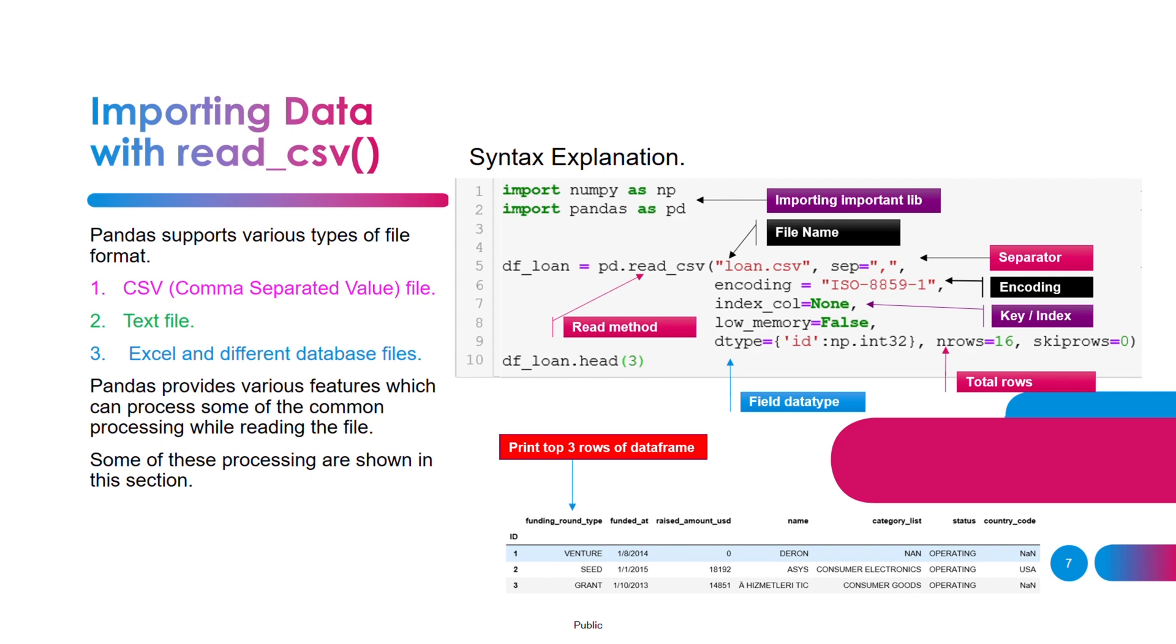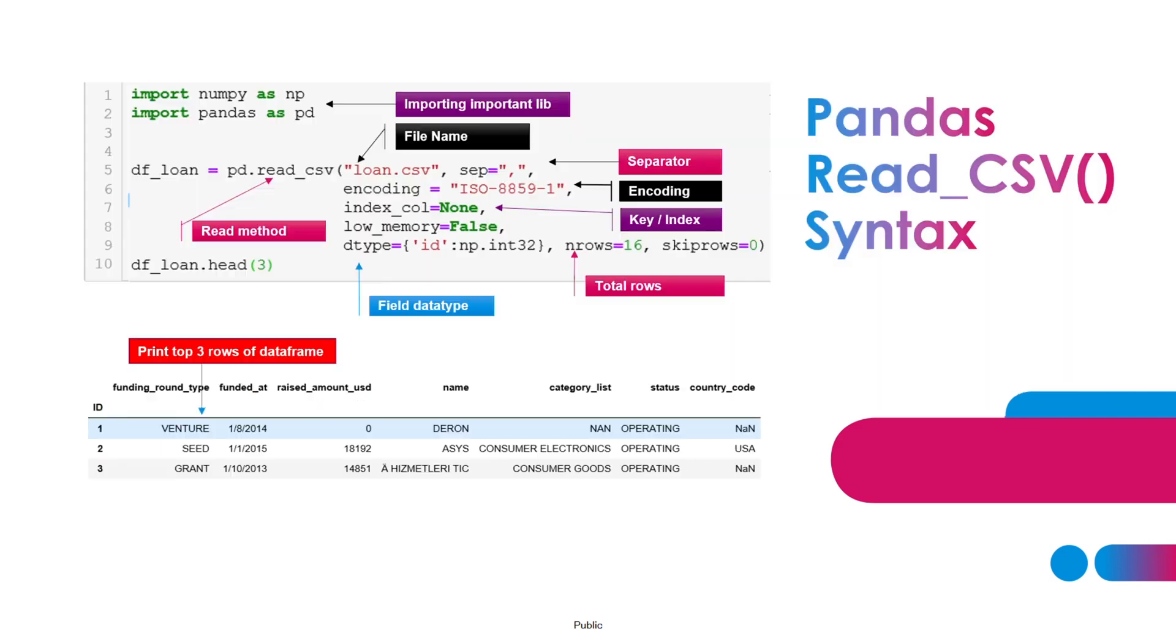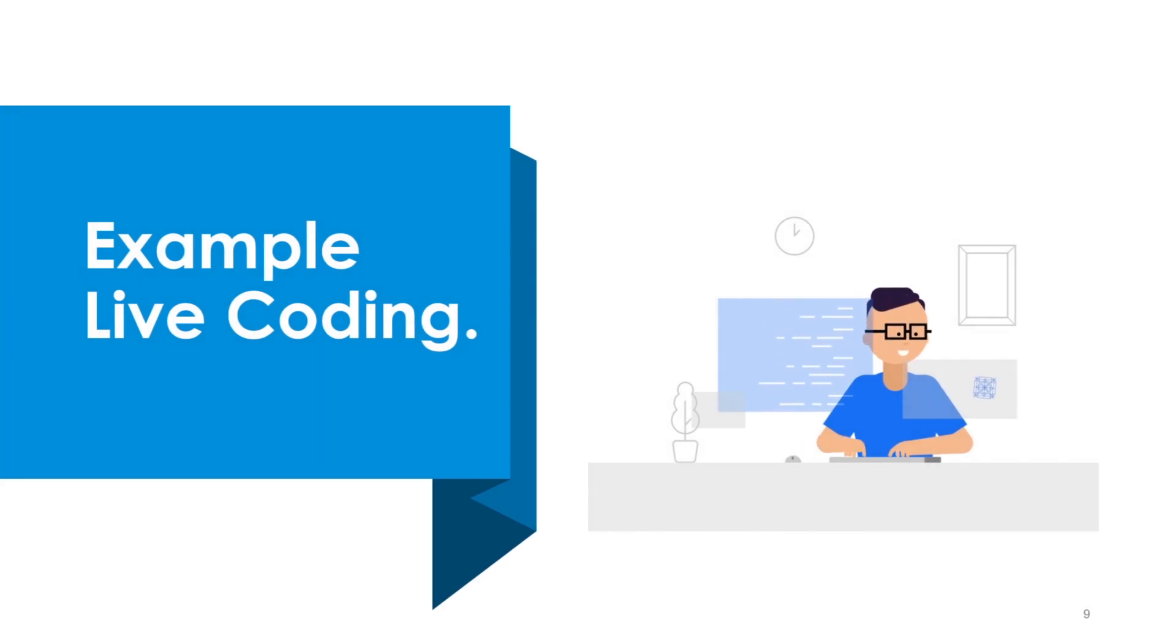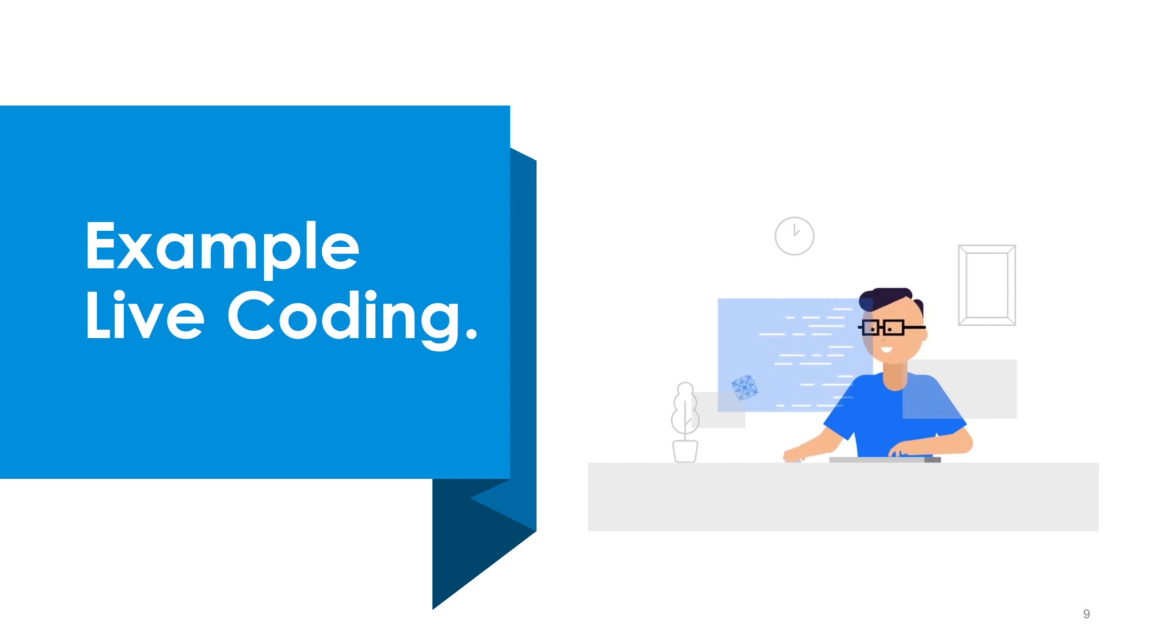Now let's move on to the next section which is a live coding example. What I'll do is I'll quickly show you how you can read a CSV file and load that into a data frame for further processing.